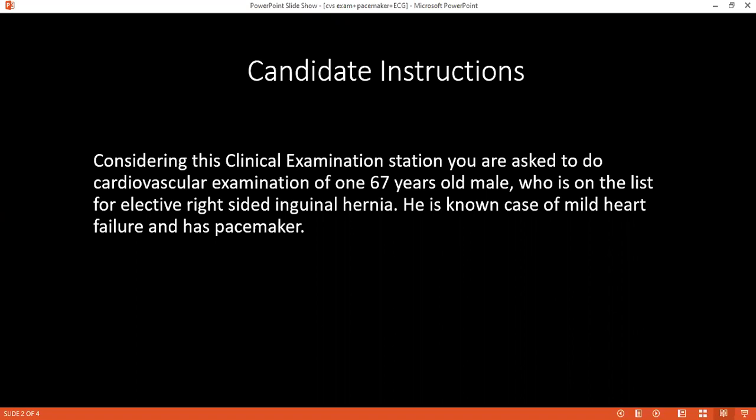I am Dr. Khaavar Amman, one of the surgical candidates. May I ask your name and age, please? I'm Smith, 67 years old. I wash my hands. Today I want to examine your pulse, your chest, and your heart. Is it okay? Do you have any pain or any problem?